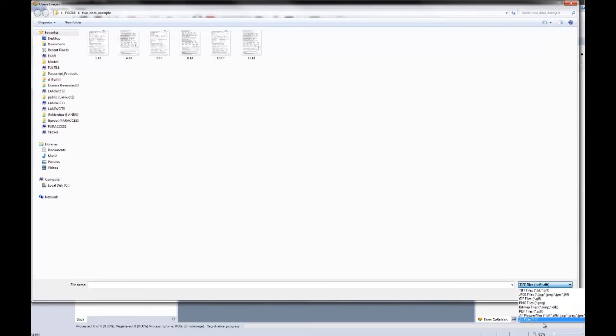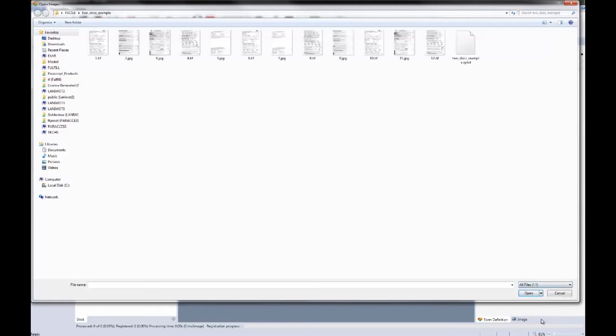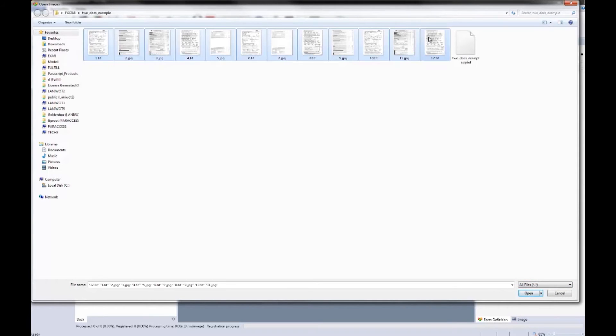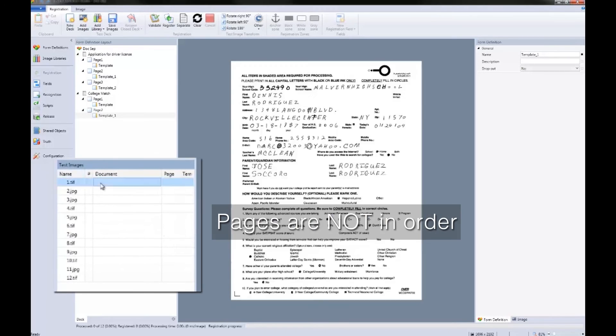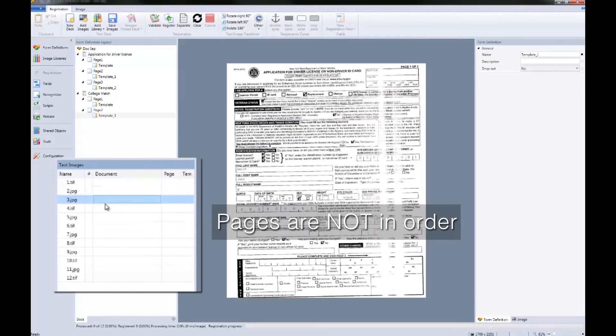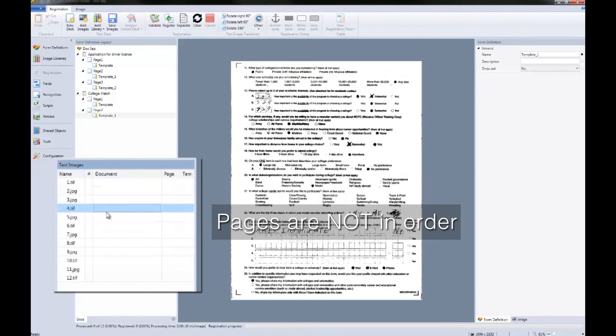For this demonstration, I'm going to bring in both TIFFs and JPEGs. As you can see, these document images are not in the right order as defined in the form definition.